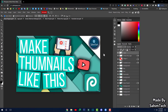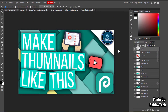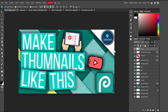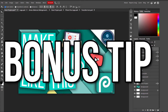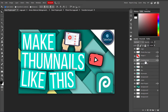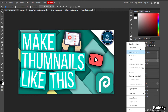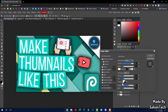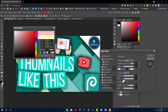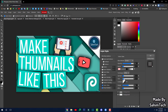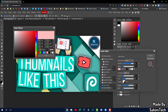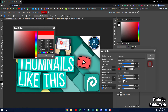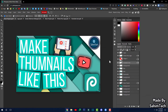One more feature worth knowing: you can add a glowing effect to any layer. Right-click the layer, click Blending Options, select Outer Glow, choose a color, and increase the size. I'm setting it to red — as you can see, that gives a cool glowing effect around the element.